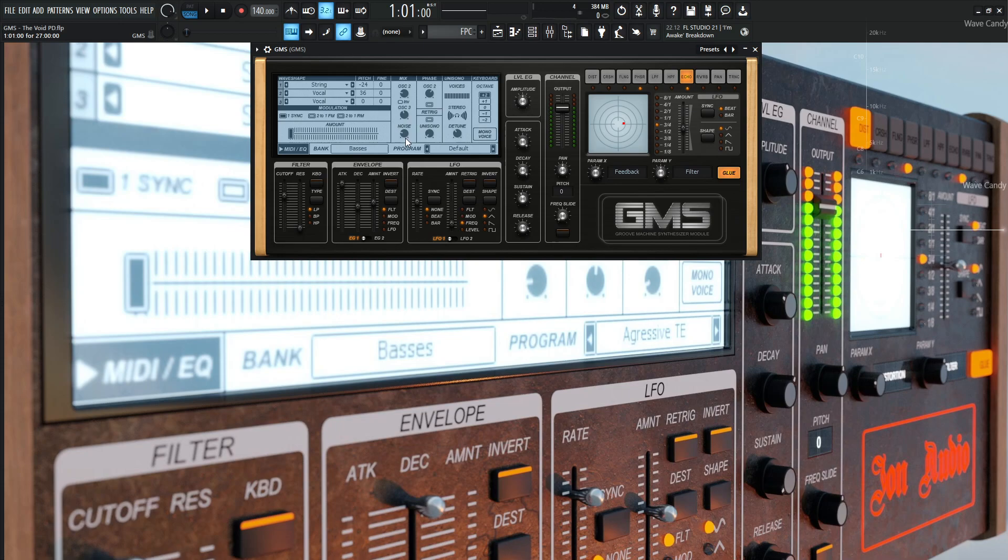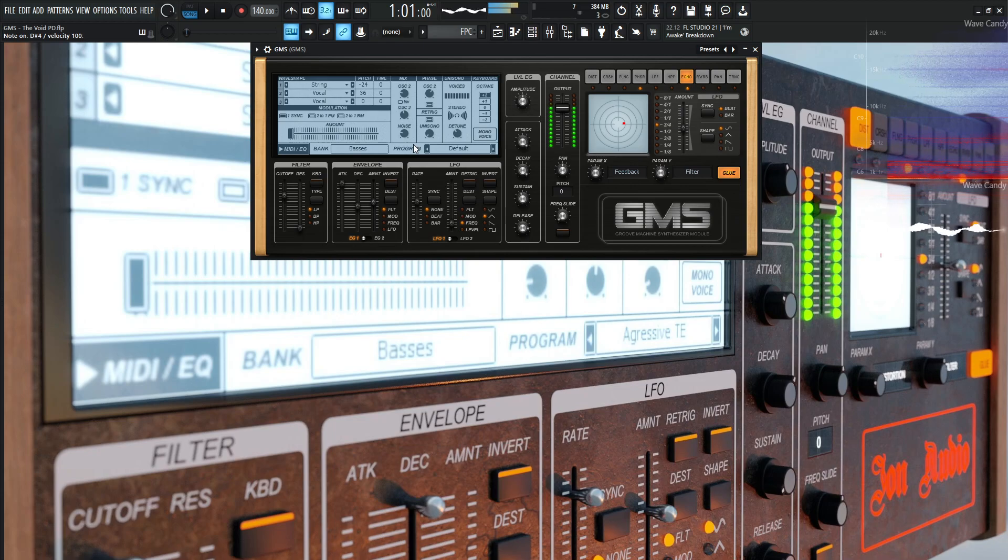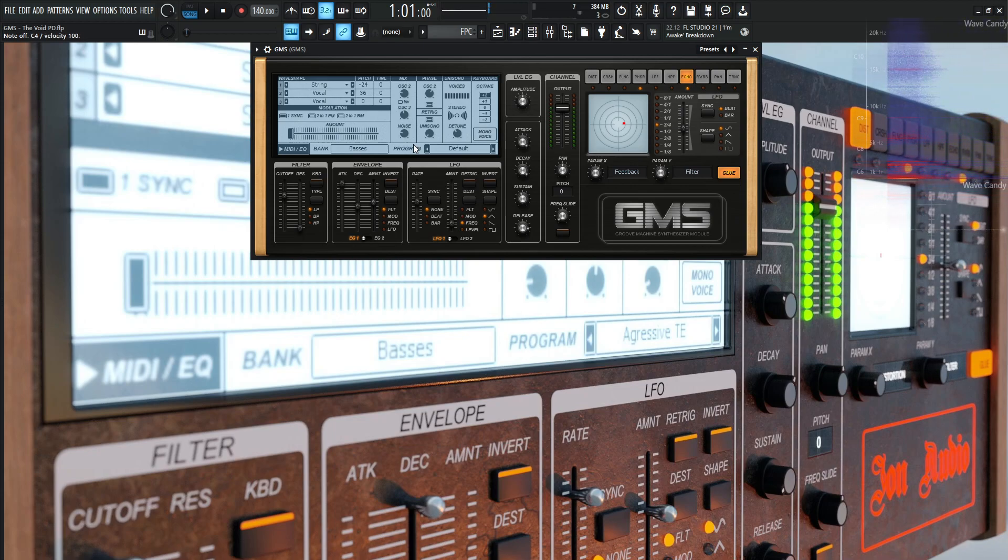Also, for this pad, it's kind of nice to have a little bit of noise in there, and that noise is at 0.23. You can kind of hear it more once the filter opens up. It kind of just gives it a little bit of that airiness to it.